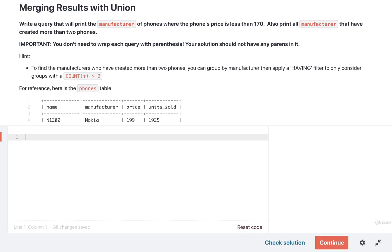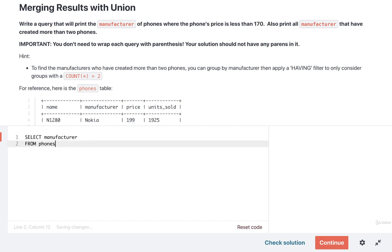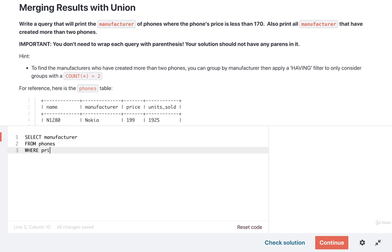Let's take a look at a quick solution. We're going to write out those two queries and then join the results together by using the UNION keyword. I'm going to first get started by finding the names of manufacturers of phones where the phone's price is less than 170 dollars. For that we can do a SELECT manufacturer FROM phones WHERE the price is less than 170.